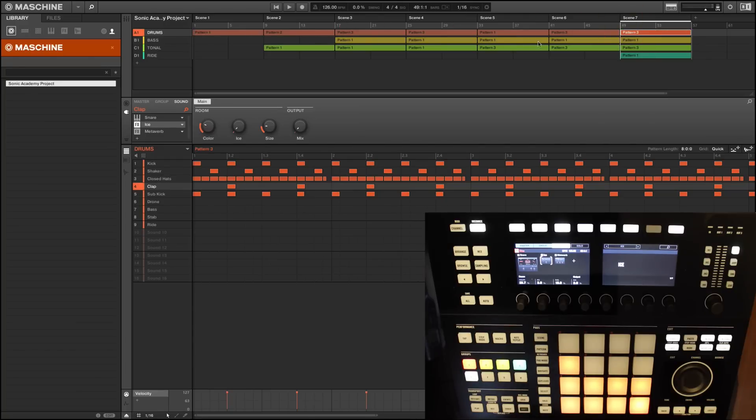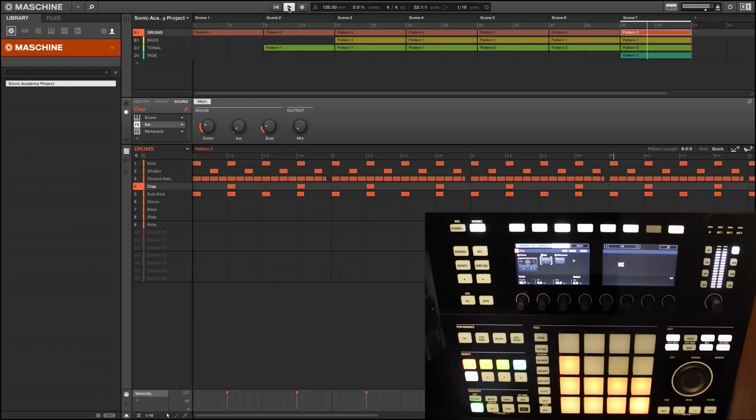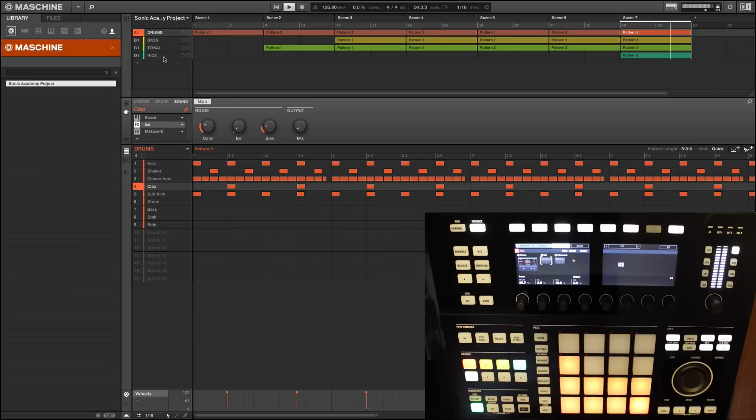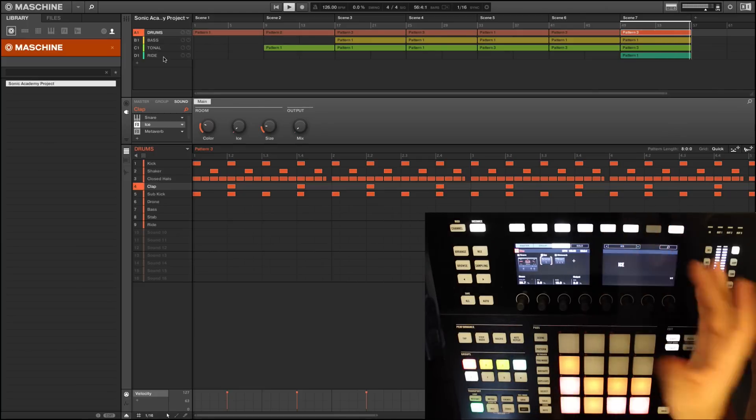Let's loop this so that we can hear most of the drums at once. I've created a very basic loop made up of four different groups: drums, bass, tonal, and ride. We're going to go through the anatomy of some of these sounds.